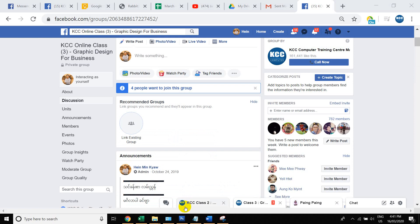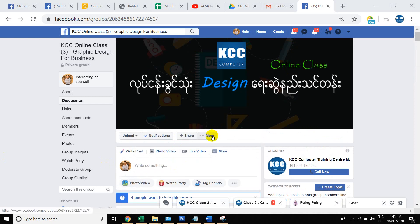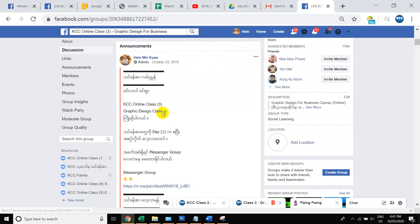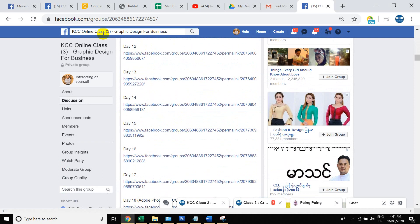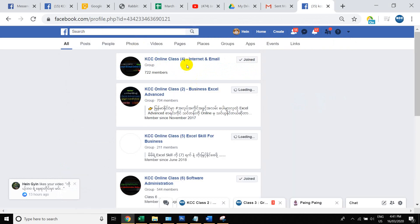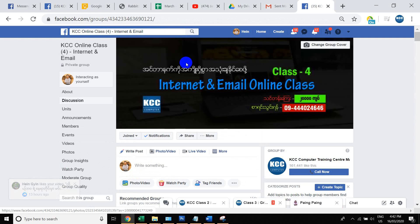Let's click number 1. In class number 3, the first one is the design for the business. In class number 4, the first one is the design for business. This is the first time you can download on YouTube, Facebook, Twitter, Google.